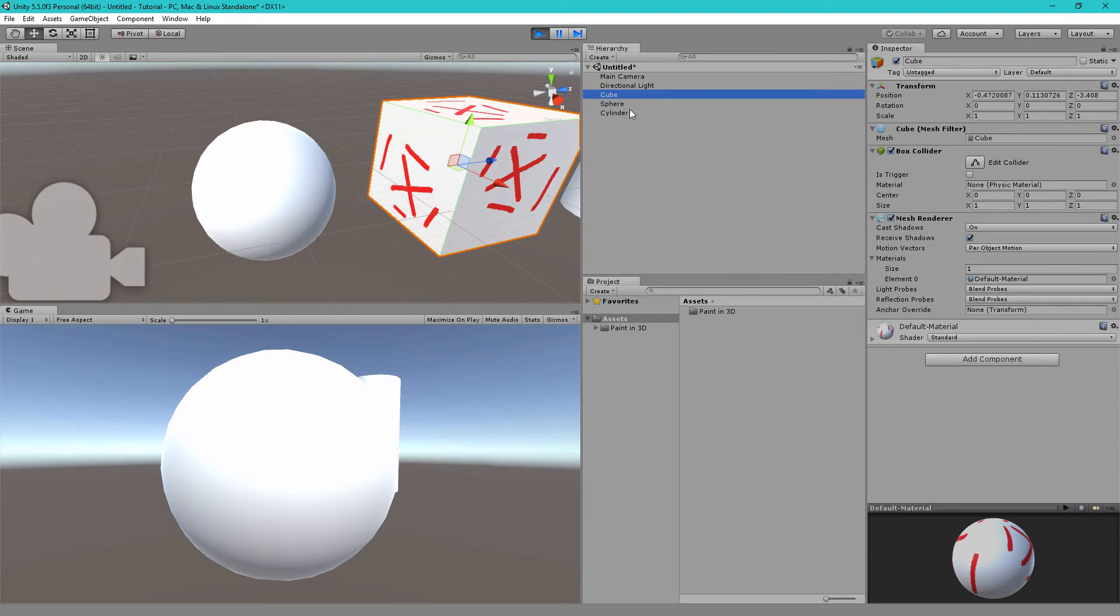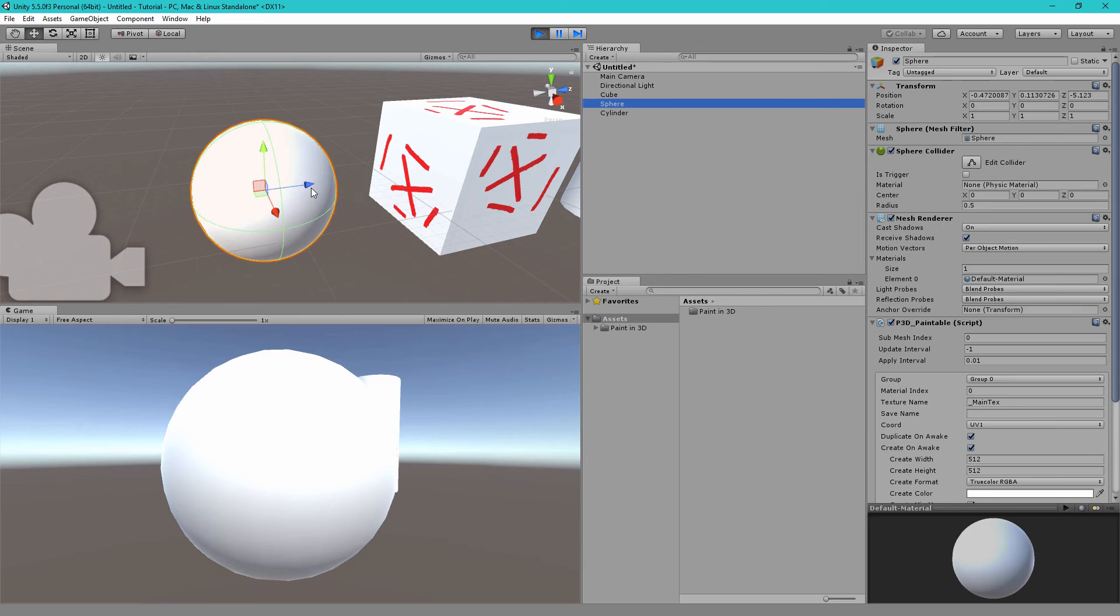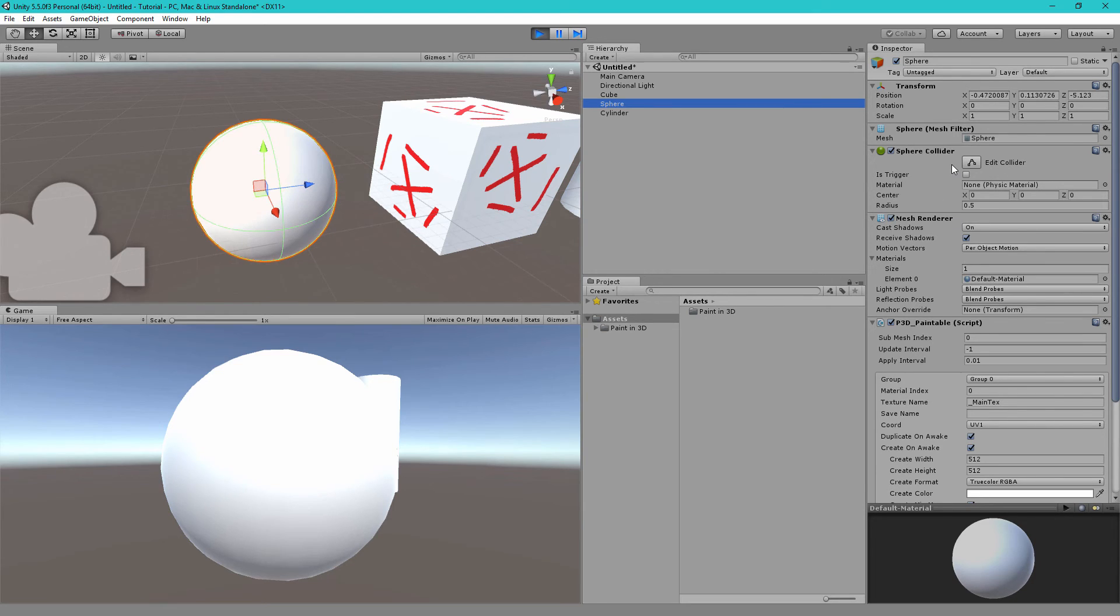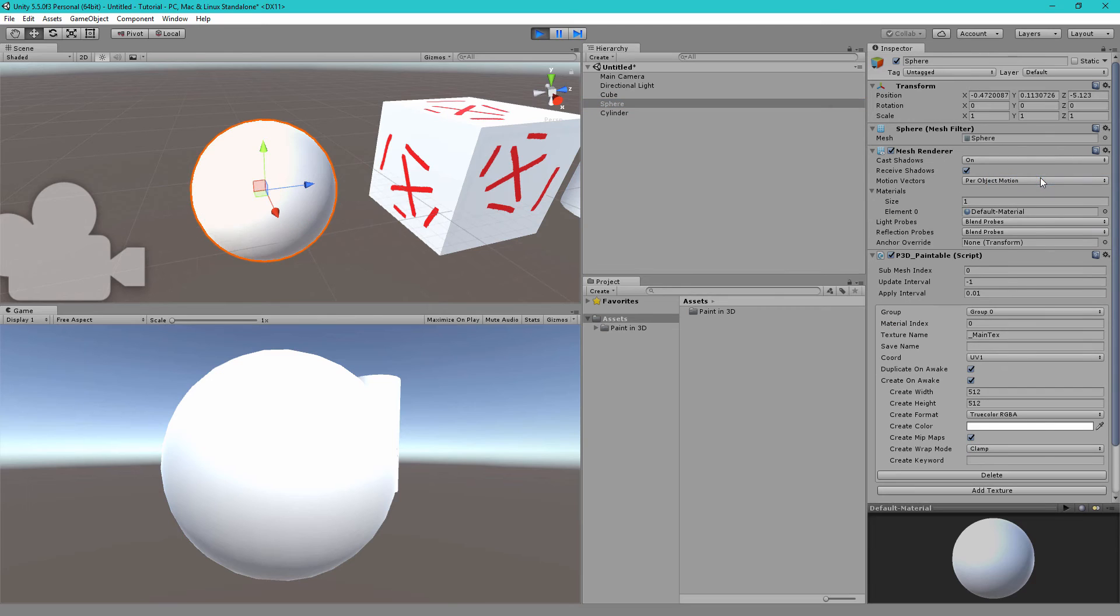So the UV data is very important because when you raycast on the object the UV data tells you exactly which pixel you painted. And because the sphere collider does not have any UV data there's no way to know where you actually paint it. So what we can do here is remove this component and now if I right click you'll see I can paint on the sphere.